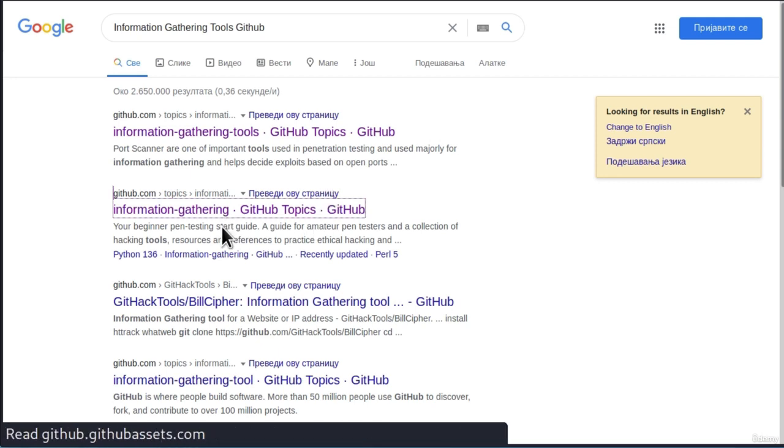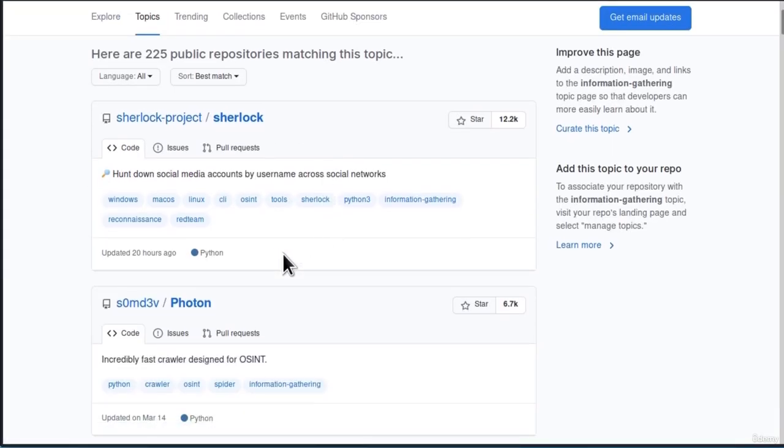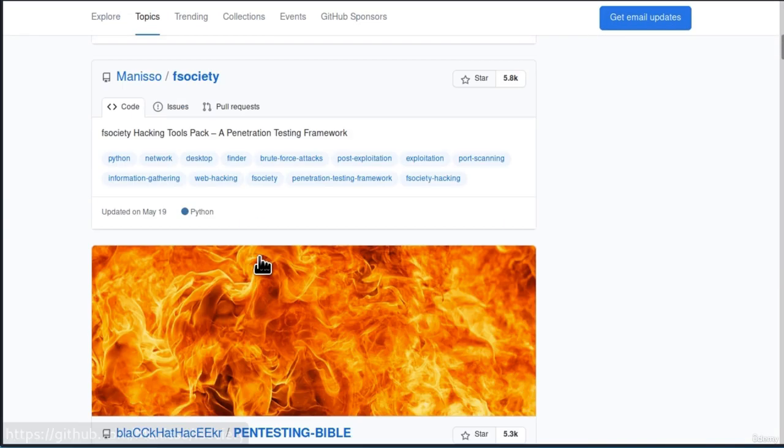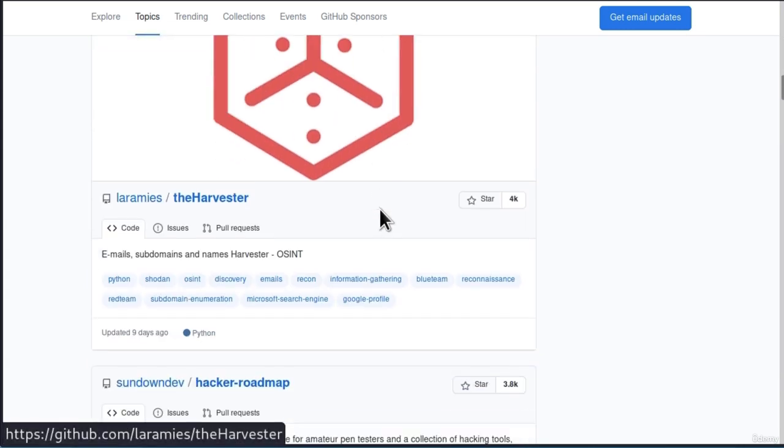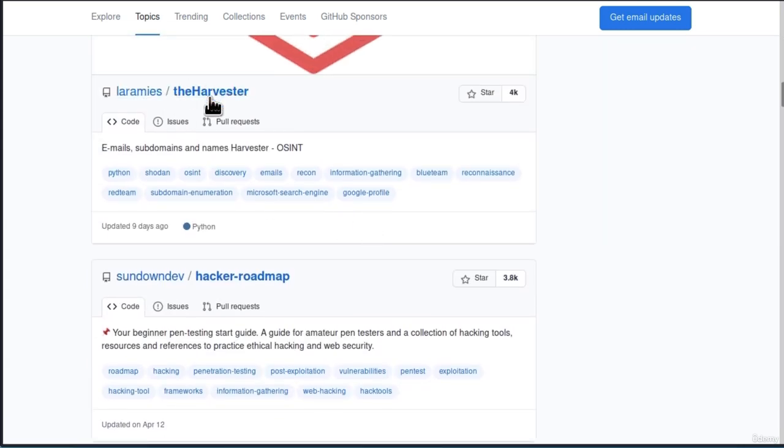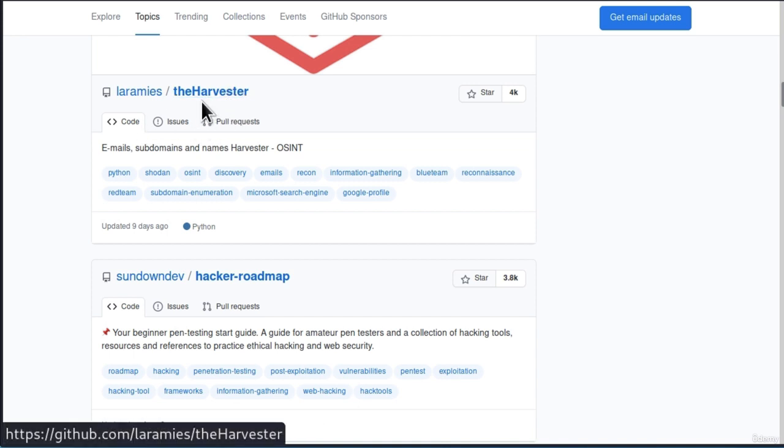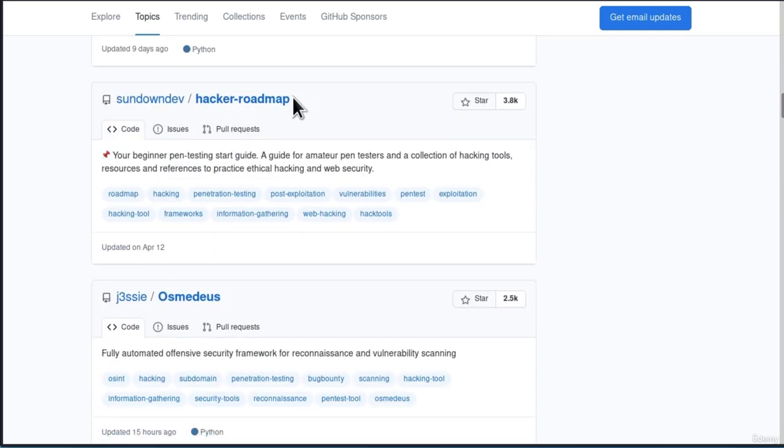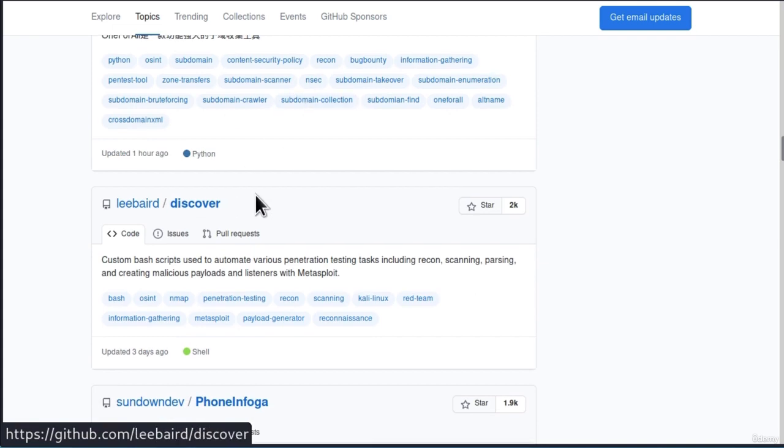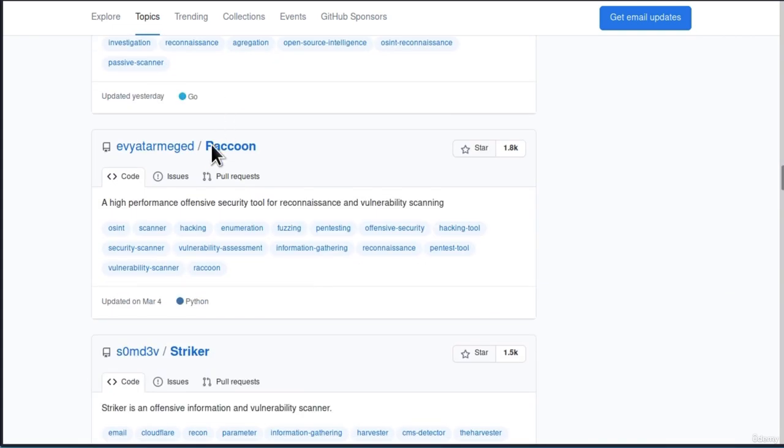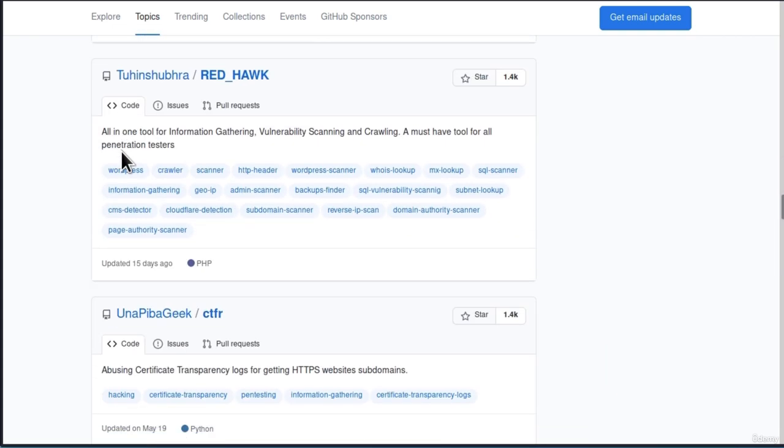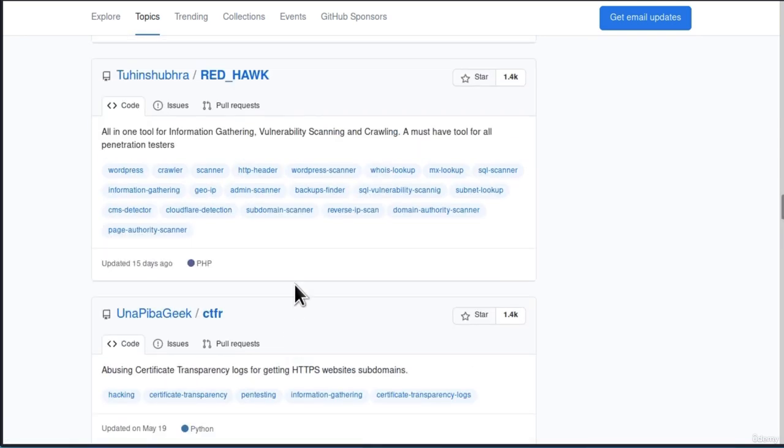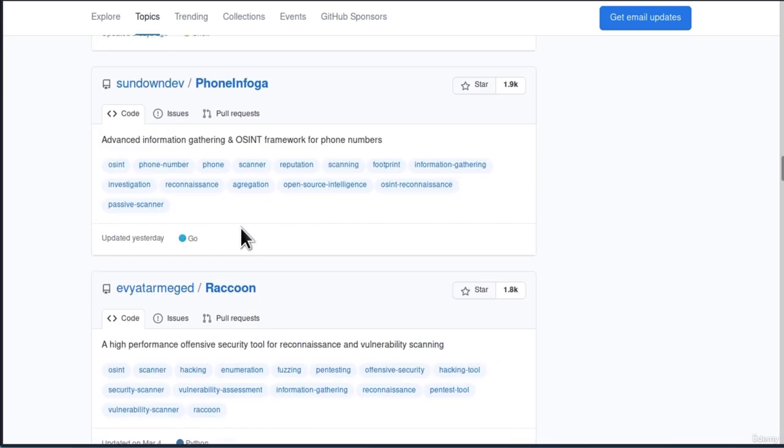So from the second link, we get the Sherlock, the Photon, F-Society, Fantastic Bible. If we go all the way down, here is the Harvester. Remember this tool we used in the previous video. And by the way, if you didn't test out once again whether you managed to get some of the results with it, try it out right now. And down here, we will get Discover, which is also a known tool. Raccoon, Striker, Redhawk, Sandmap, and a bunch of others as well.